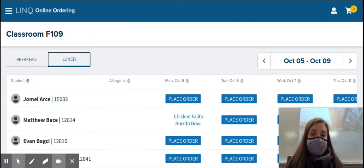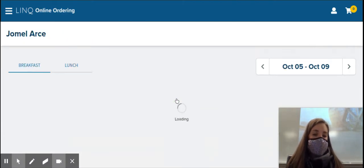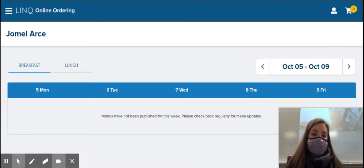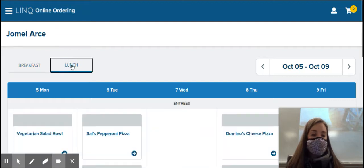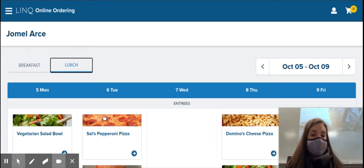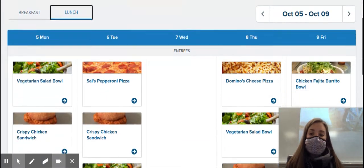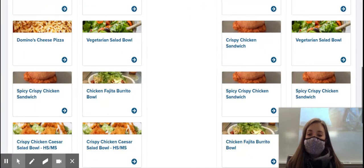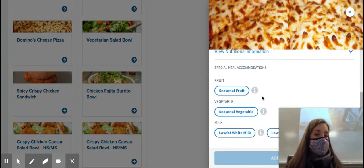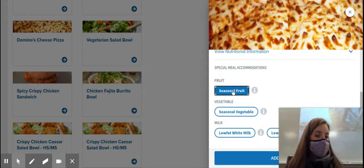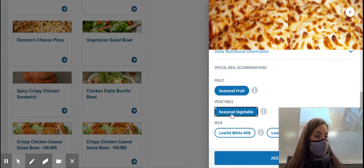I'm going to order lunch for Jomel, and I'm going to click place order. No menus have been published for the week because it's for breakfast, so I have to click on lunch. Then, I am going to scroll down to Monday, and I am going to order him a Domino's cheese pizza. Then you have to scroll down in this side window, and you have to select seasonal fruit, seasonal vegetable.